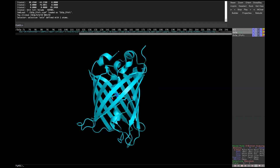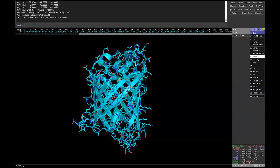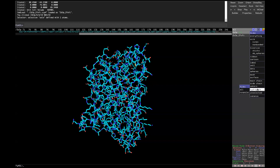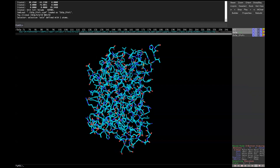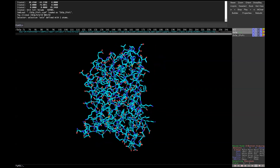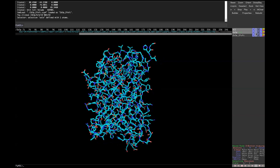Right now the protein is shown in cartoon mode. We can switch to a sticks representation using the Action menu. We're going to show it as sticks, hide the cartoon, and also hide the hydrogens and valence bonds to clean things up. The reason for showing sticks rather than cartoon is that when we're trying to fit into the density, we actually want to see the individual side chains rather than just the overall shape.